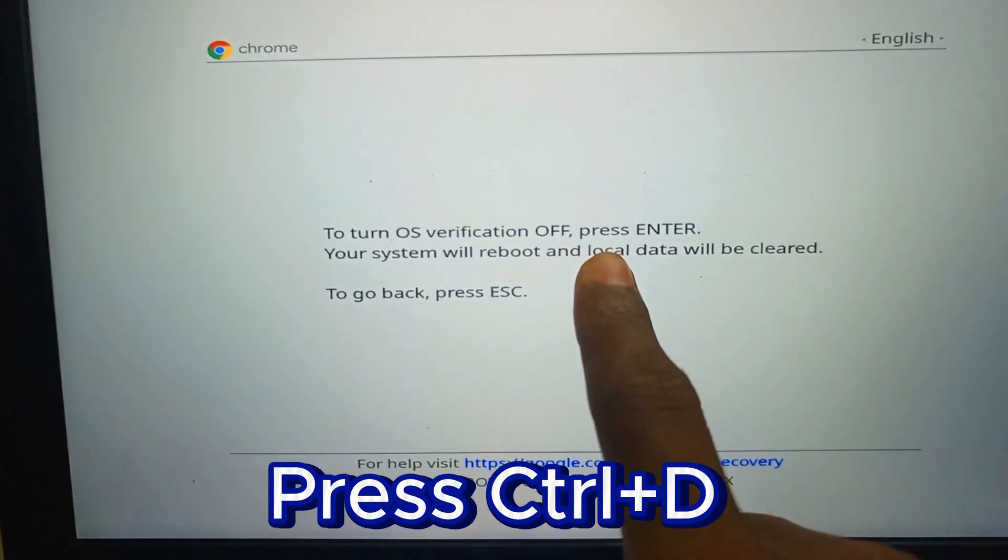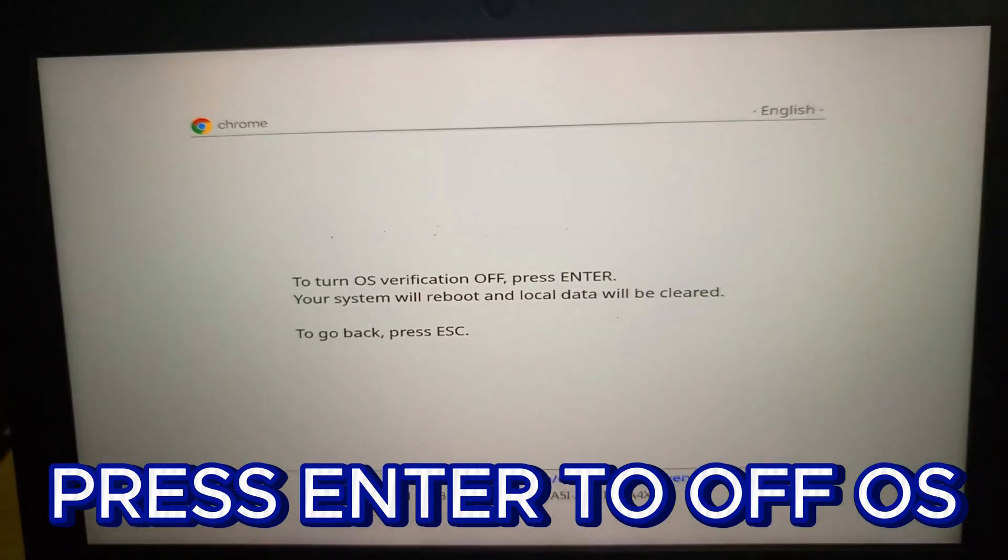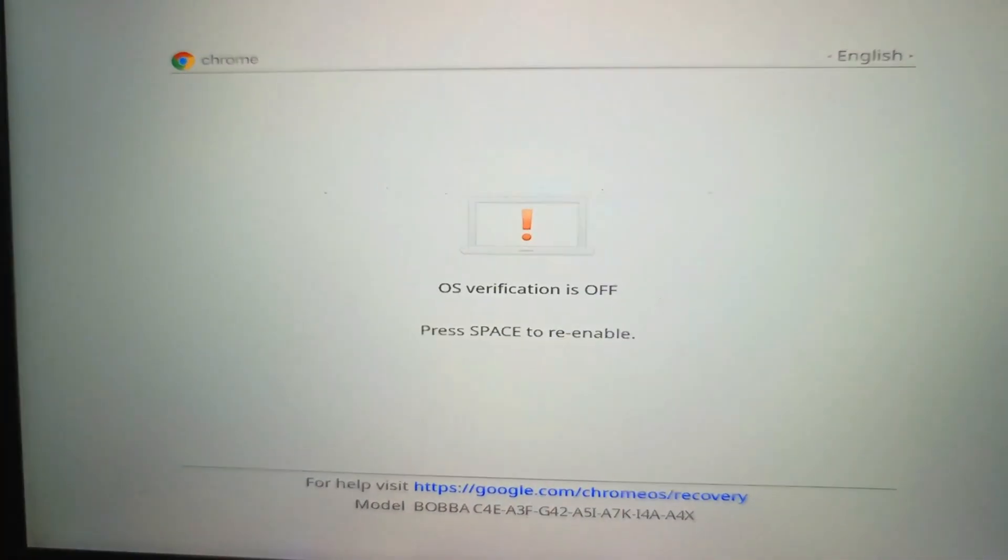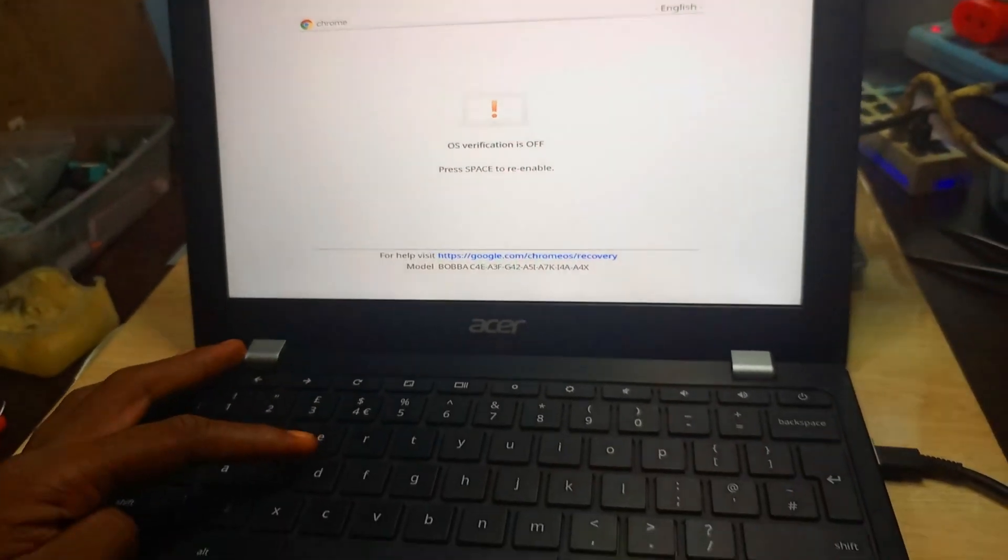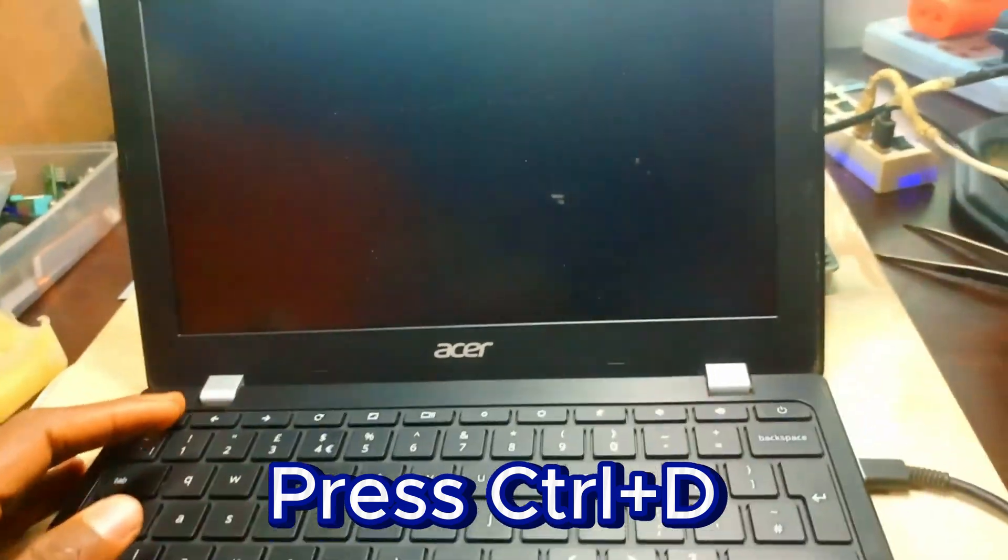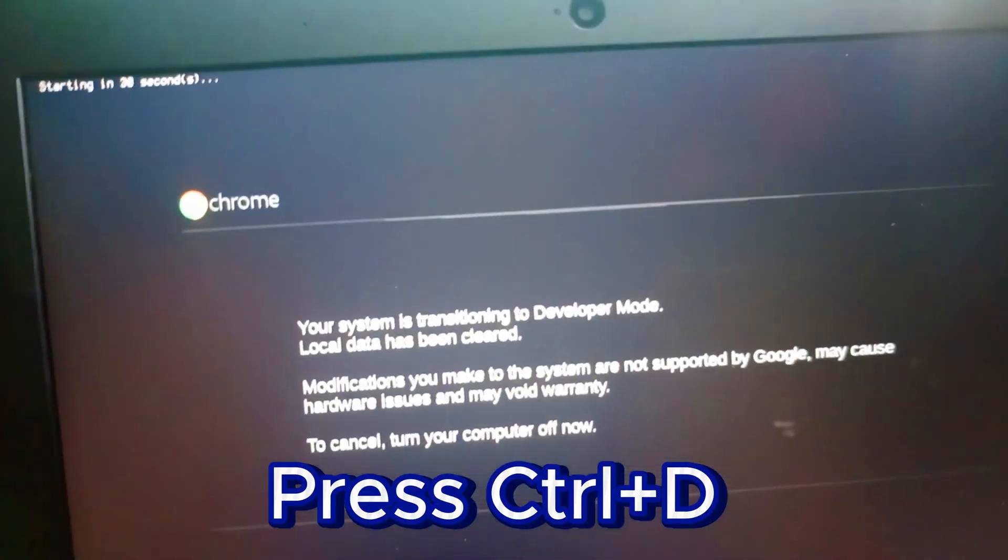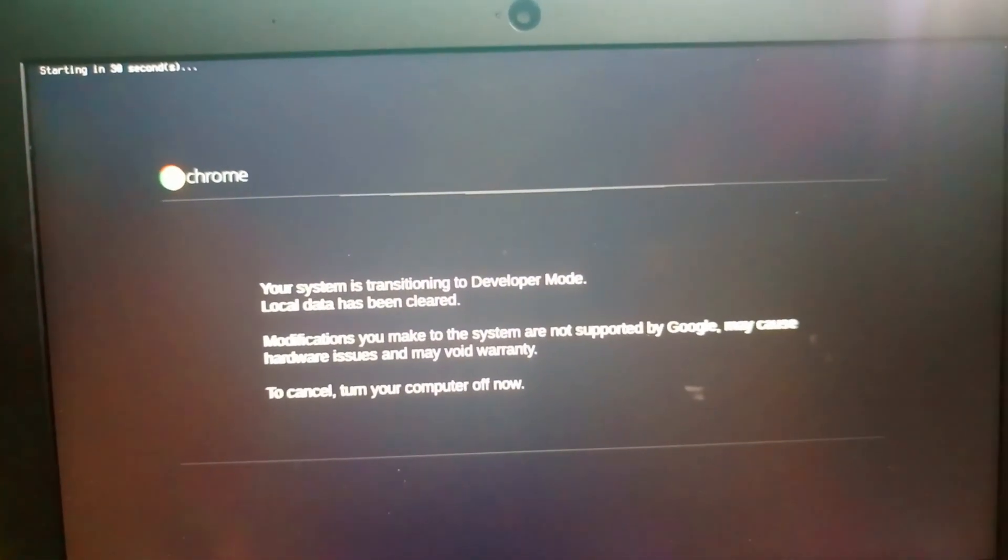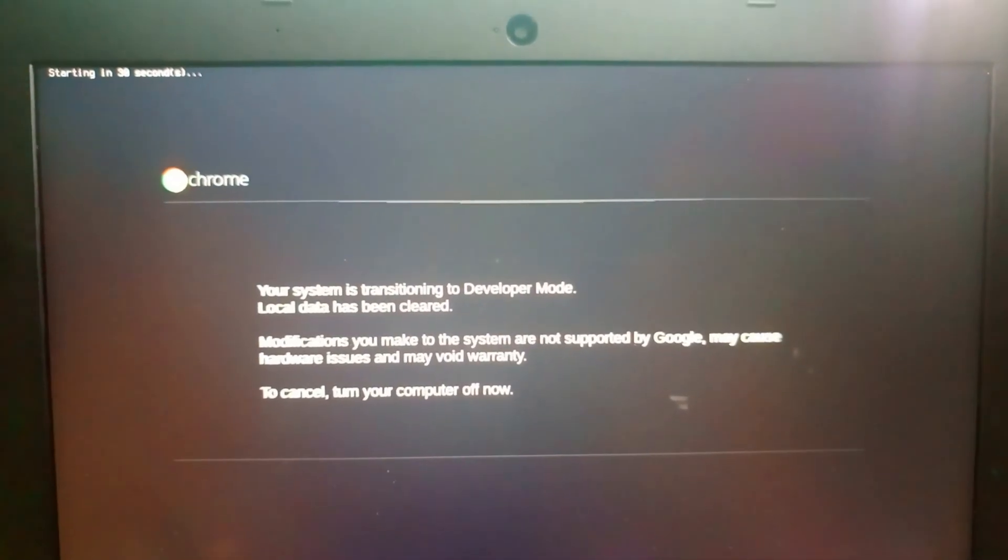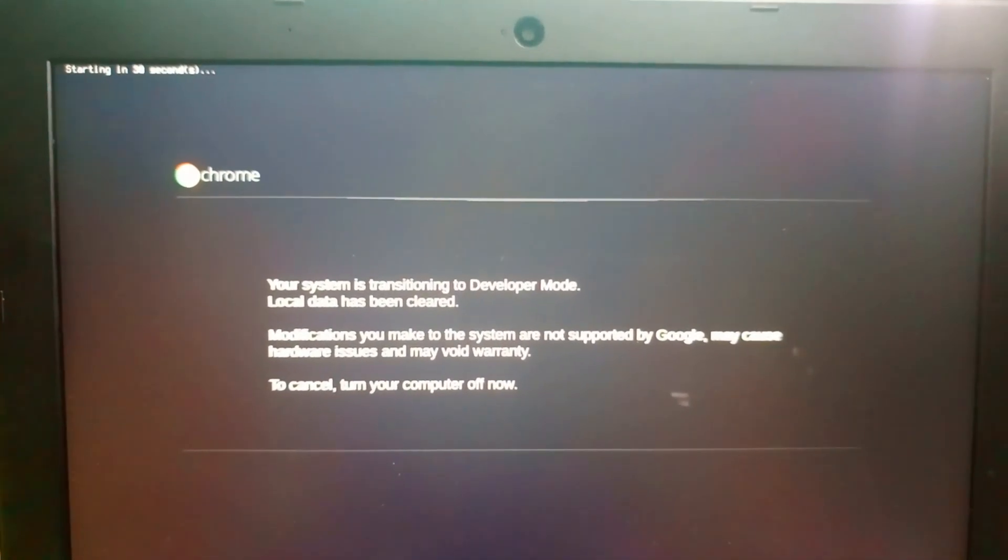When you have a Chromebook that has a Type C charger, this is what you do. When you disable it, you have to disable the protection mode. After disabling, press Control+D, then it goes to developer mode.